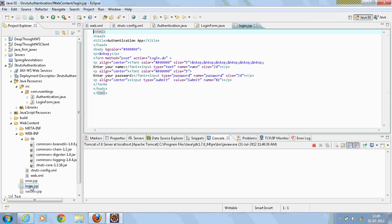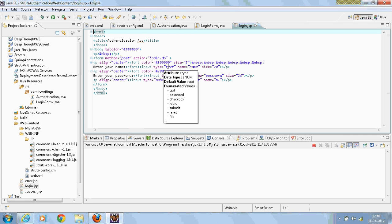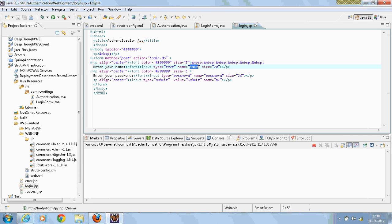The same two fields will be mentioned in my loginForm.jsp file. And the form action is login.do, which matches with the action path in my struts-config file.